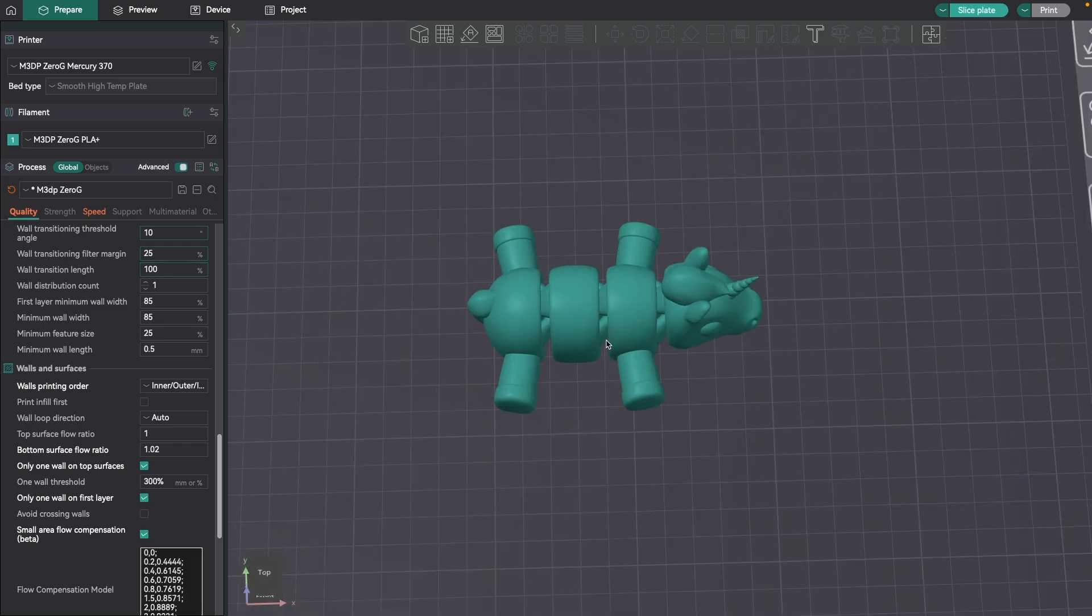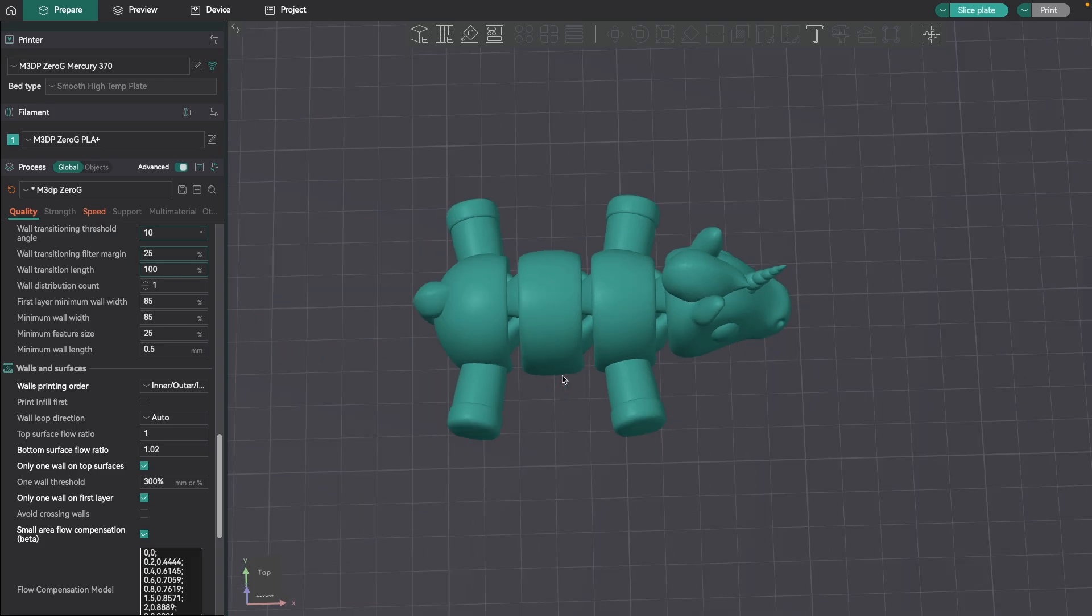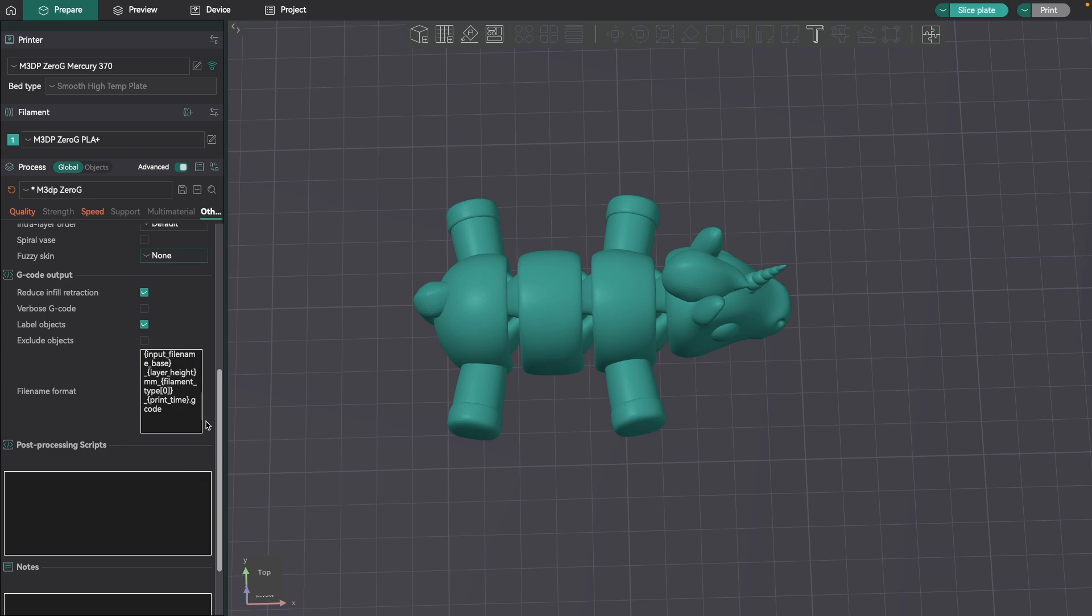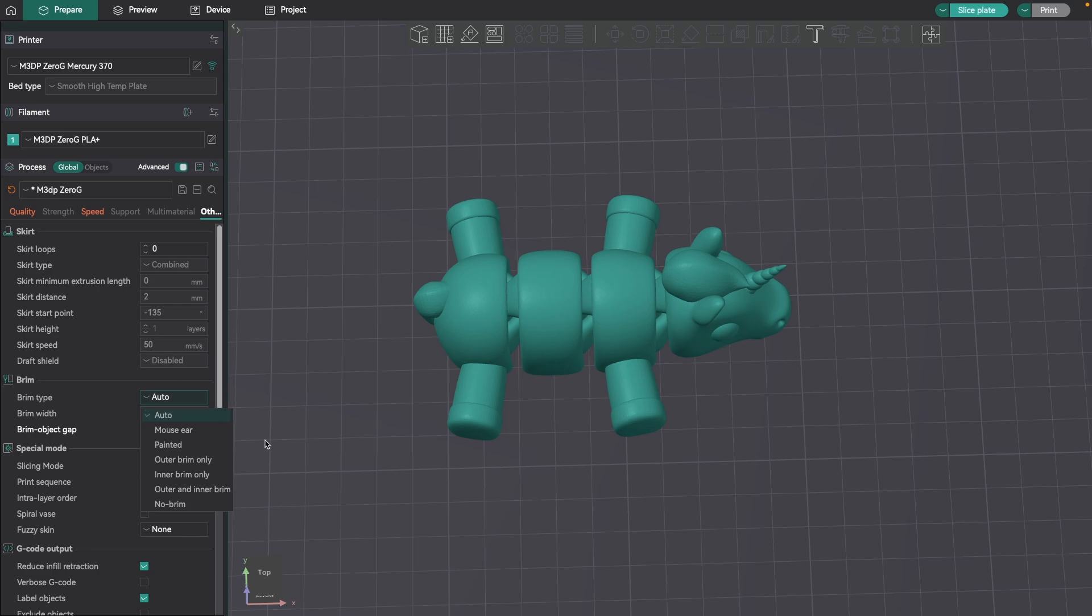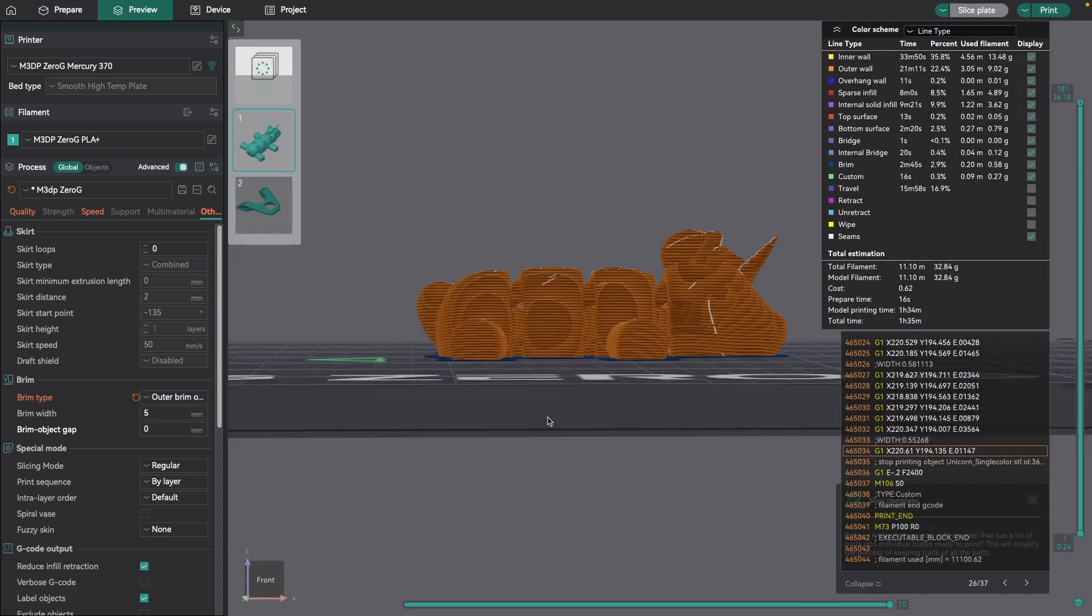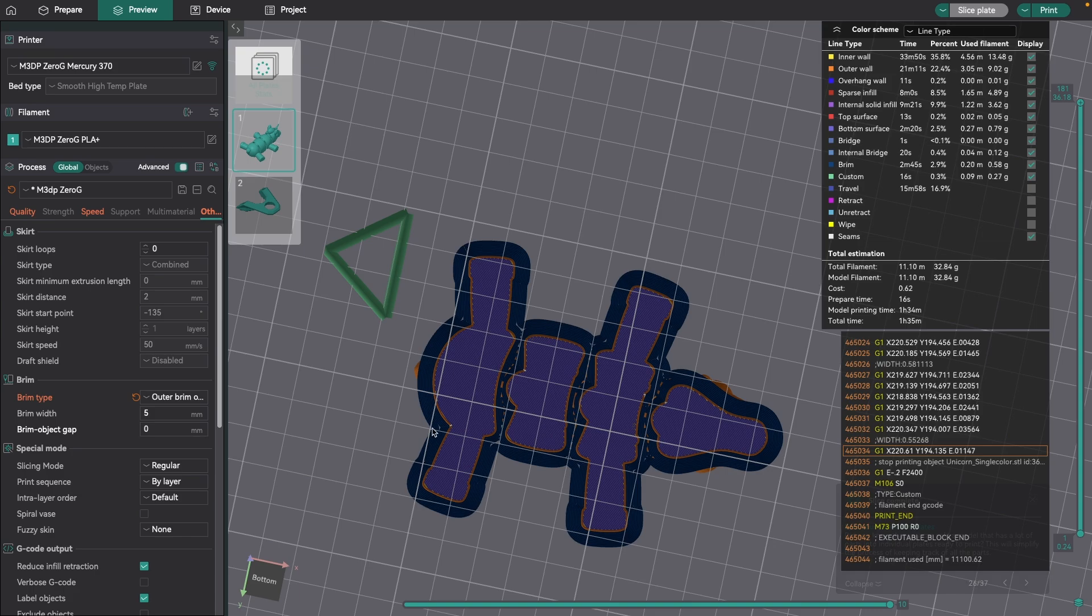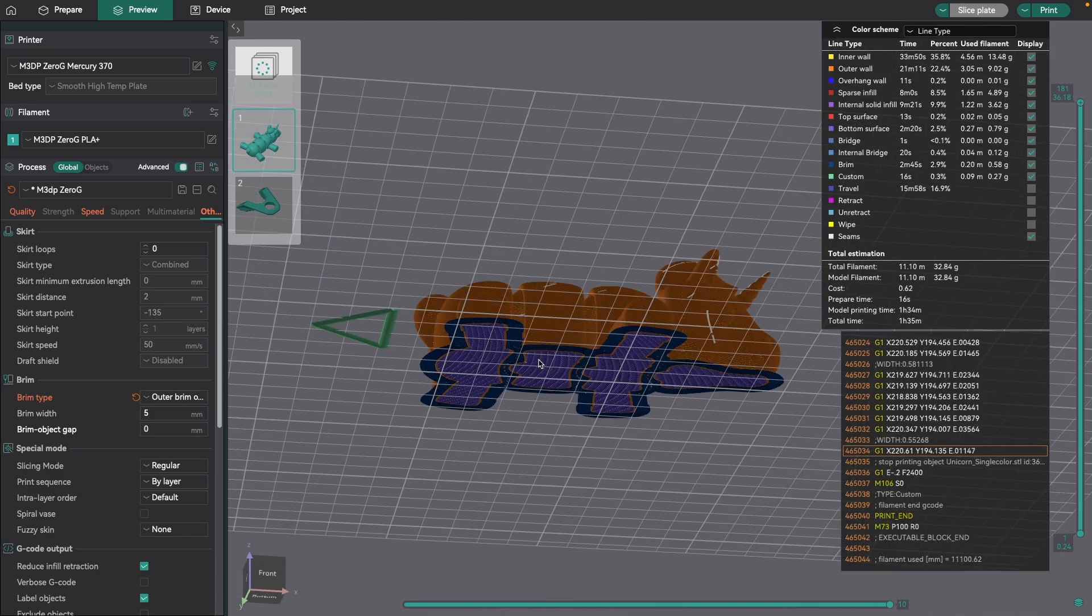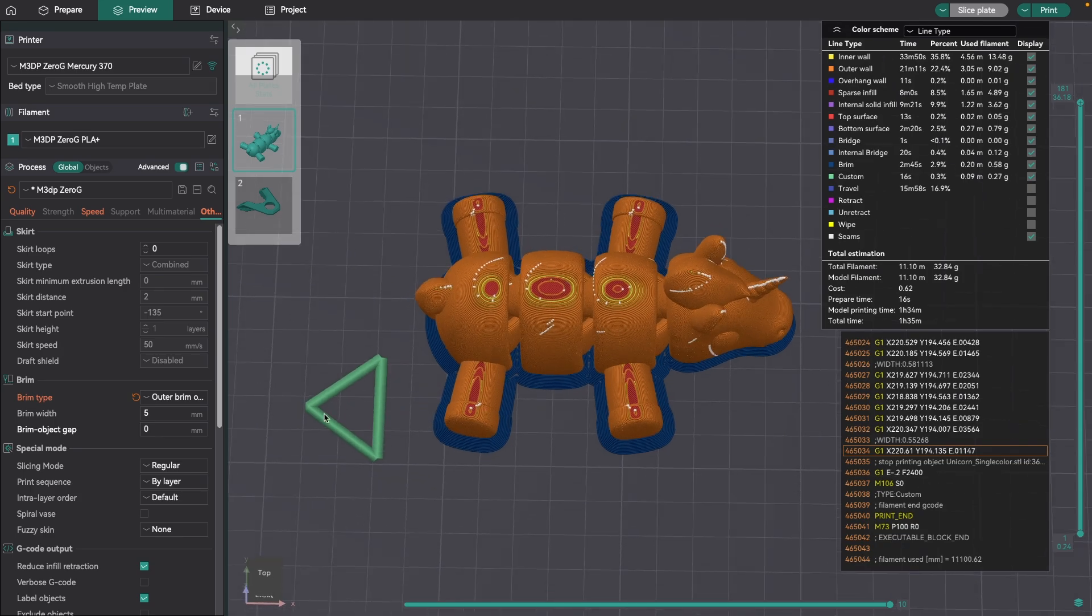Something else to look at, and this is sort of the bazooka approach to fixing bed adhesion, you can go under other and take a look at the brim type. I don't use a raft and I wouldn't recommend that, but let's look at brim types. Right now I have it set to auto. If I really want this to stick to the bed, I'd probably put on outer brim only. I'll make sure the object gap is set to zero, brim width I go with five. Now the problem with this is I really don't like how this brim will be hard to get off, and underneath here on this print-in-place, it's covering everything.